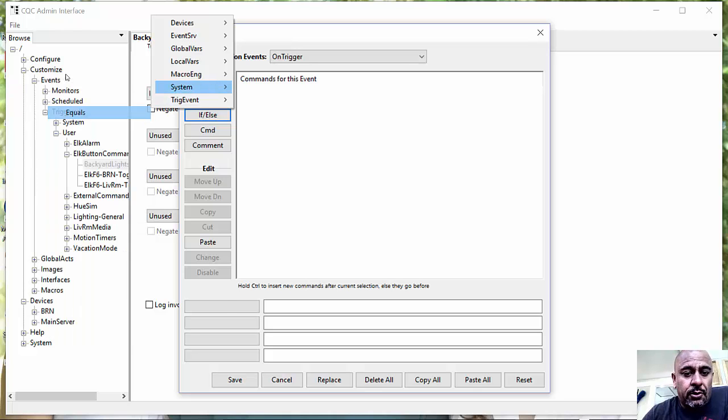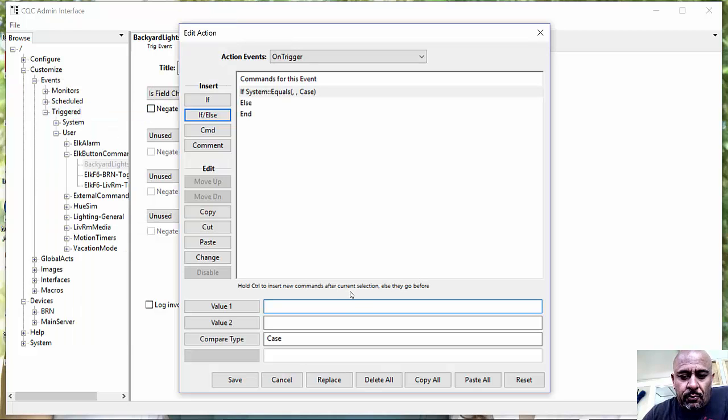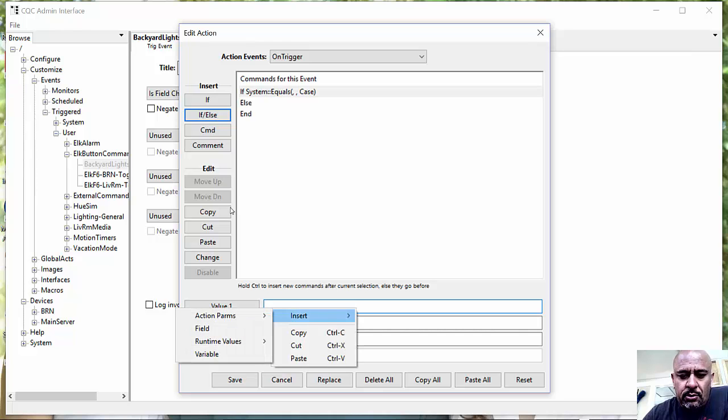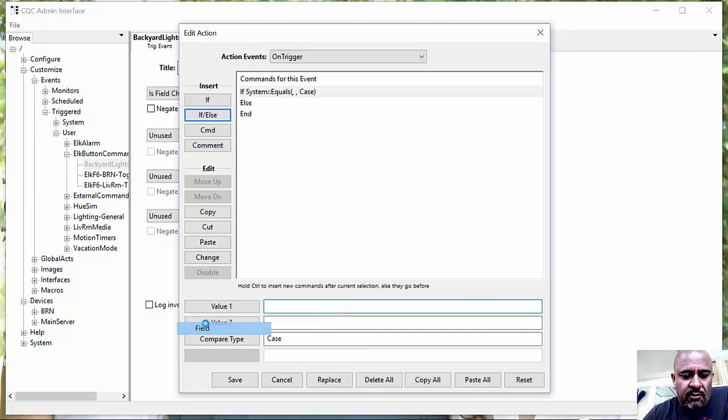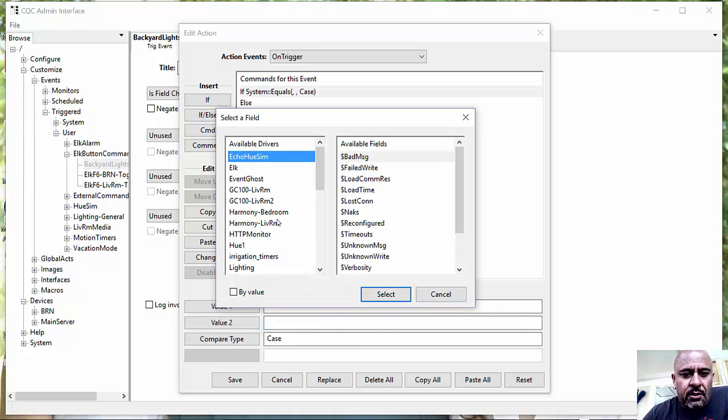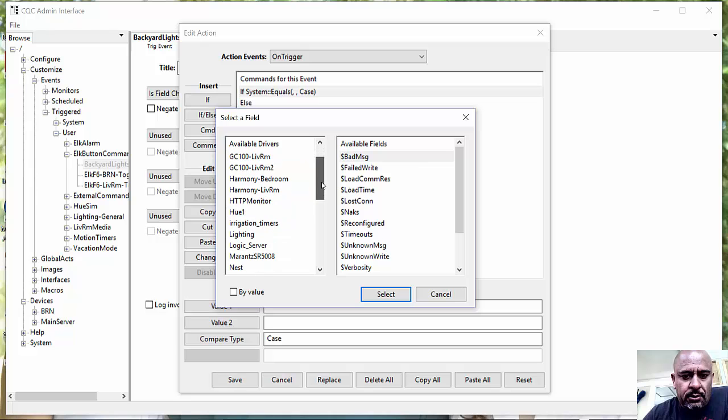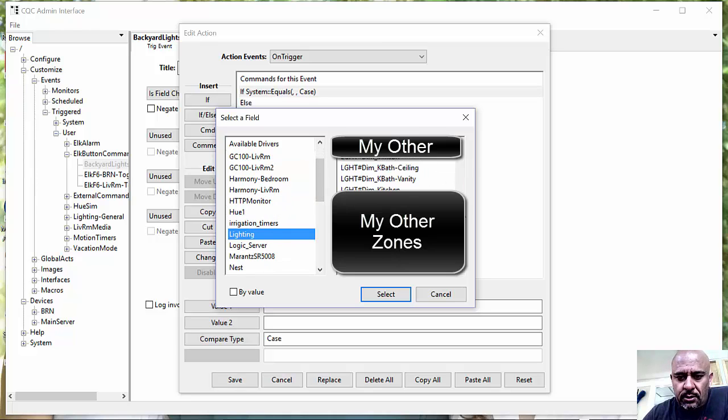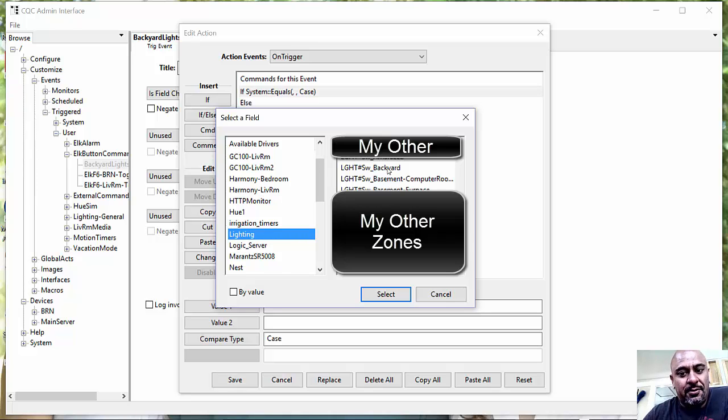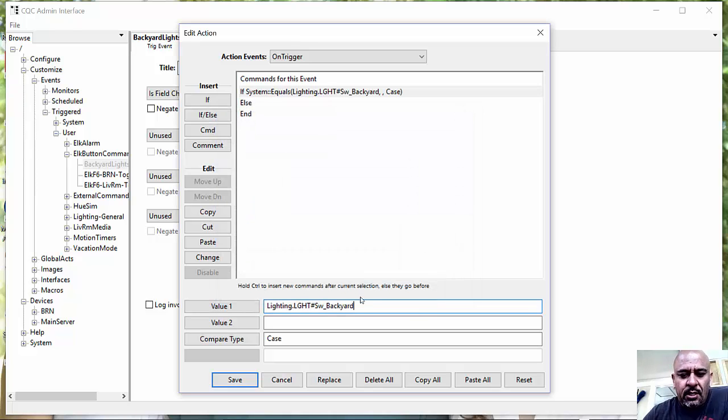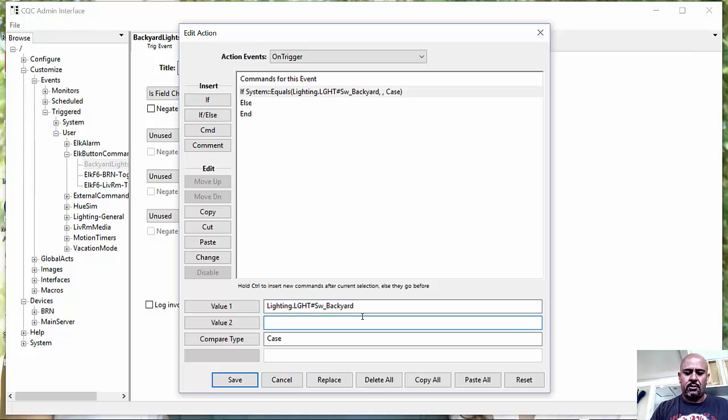So what is that I'm going to do? I am going to take a look at Insert in a Field. The Backyard Lighting is, what did I call that driver? Lighting, right? And that is the Backyard, right? And if it is true...